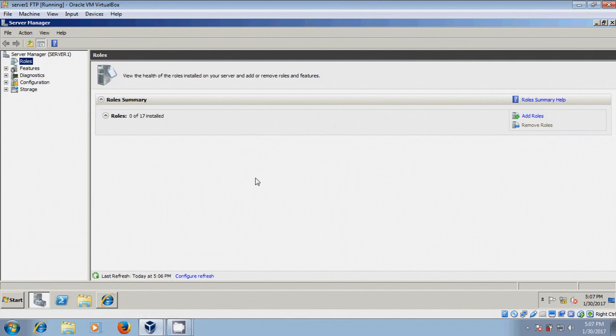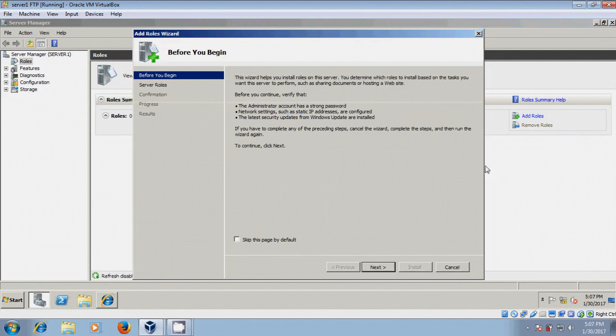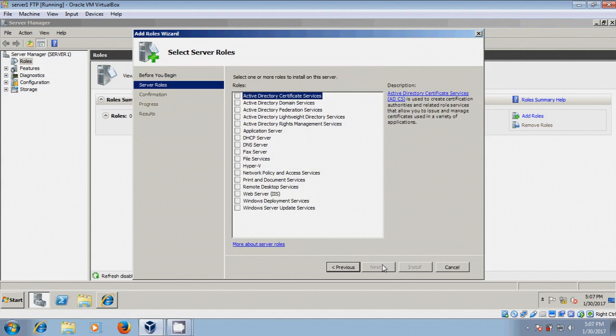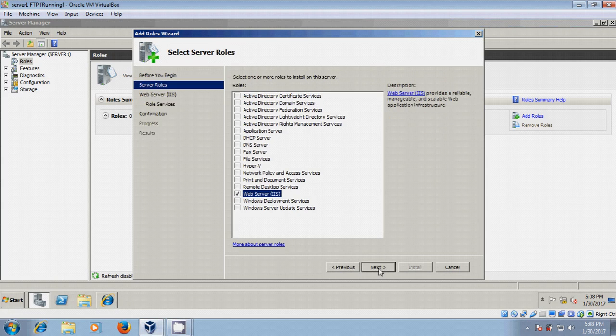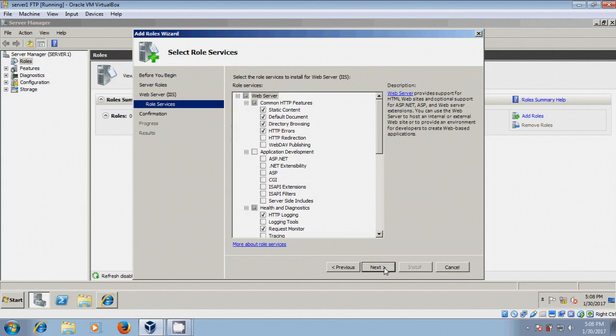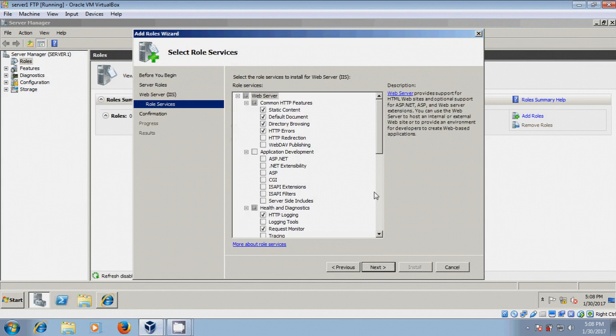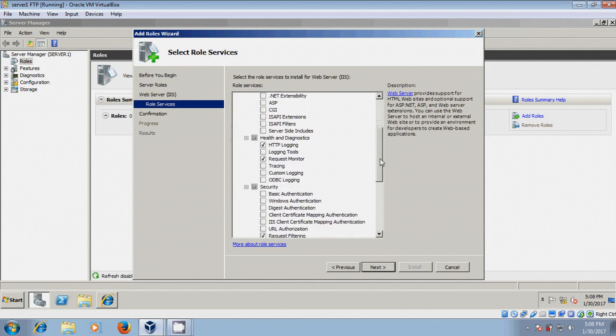To install FTP server, open server manager and click on add roles. Next, select web server. Next, next, and here just scroll down.